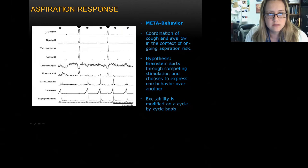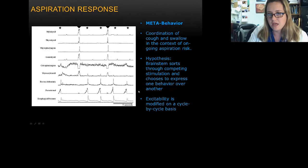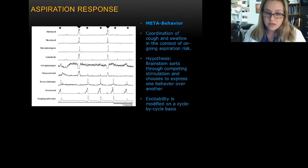Here is an aspiration response protocol. Cough is ongoing, then we inject water in the mouth, and there is a significant change in UES tone. We can see a swallow, then a cough, a cough, a swallow, and then a cough and a cough. We're beginning to use terms like 'meta behavior' to describe this aspiration response — these behaviors are not solely individual at this point, but working together in a coordinated manner to clear the airway and reduce ongoing aspiration risk.